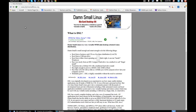DSL is a live CD with a size of 50 megabytes. You can put it on your CD-ROM, on your USB pendrive, or in a compact flash. The minimum system requirement is a 486 processor with 16 megabytes of RAM. You can download it from damnsmalllinux.org.